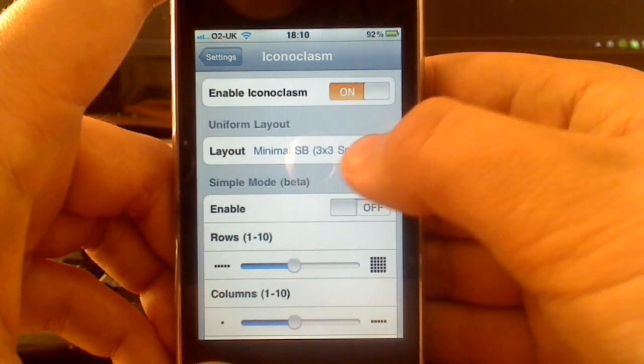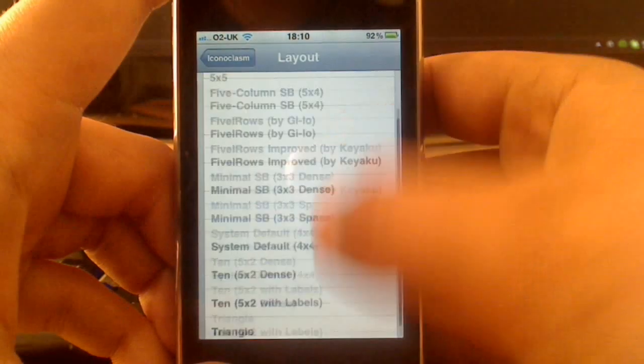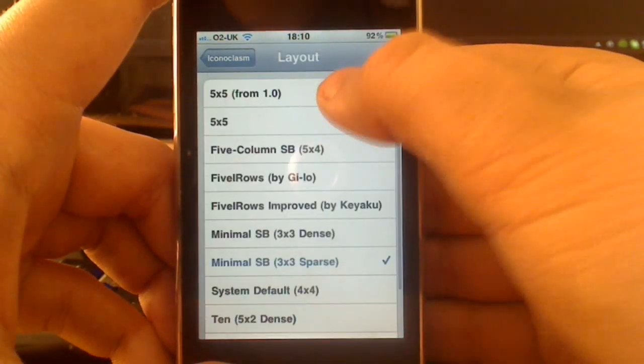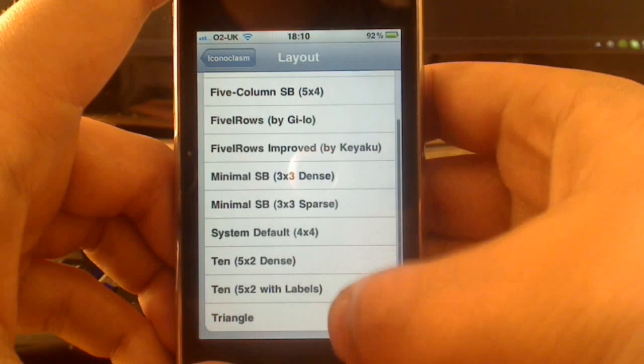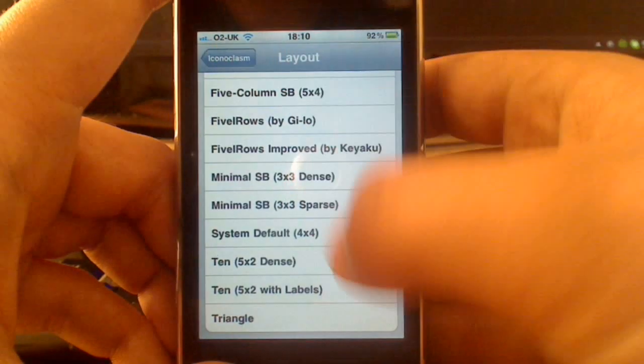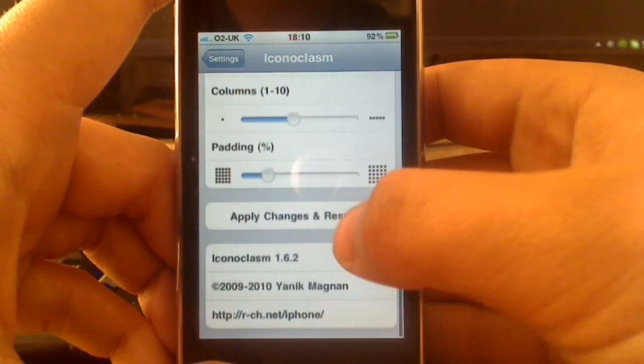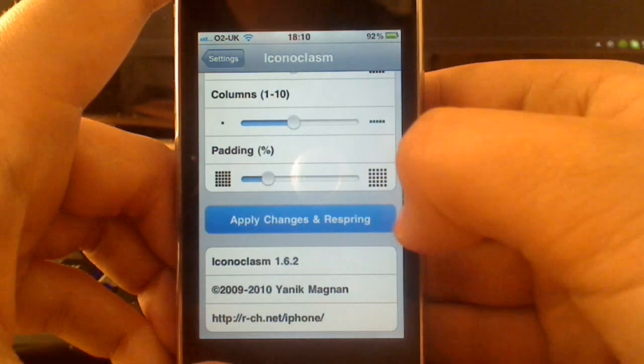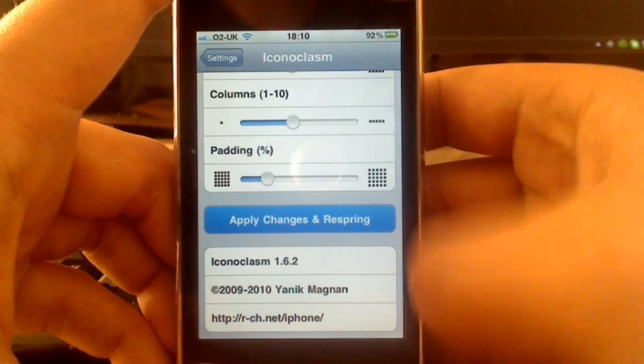So you can see at the moment I have 3x3. I'm actually going to quickly switch to 5x5 to show you. So you can see 5x5, and then I just go back and apply changes and respring, which will sort all the icons out for me.